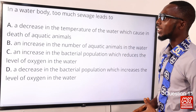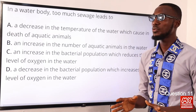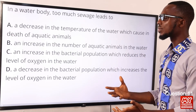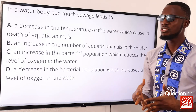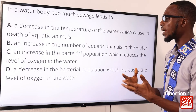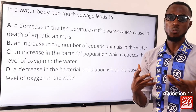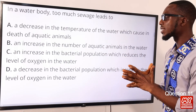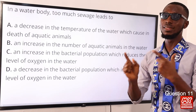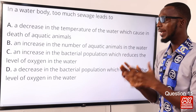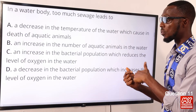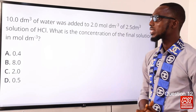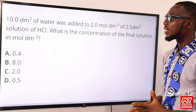Question eleven: in a water body, too much sewage leads to what? Looking at the composition of sewage — when there is too much sewage, there will be an increase in bacterial population and metabolic activity, which causes bacteria to use up the oxygen content in the water. So too much sewage leads to an increase in bacterial population, which reduces the level of oxygen in the water. The correct option is option C.